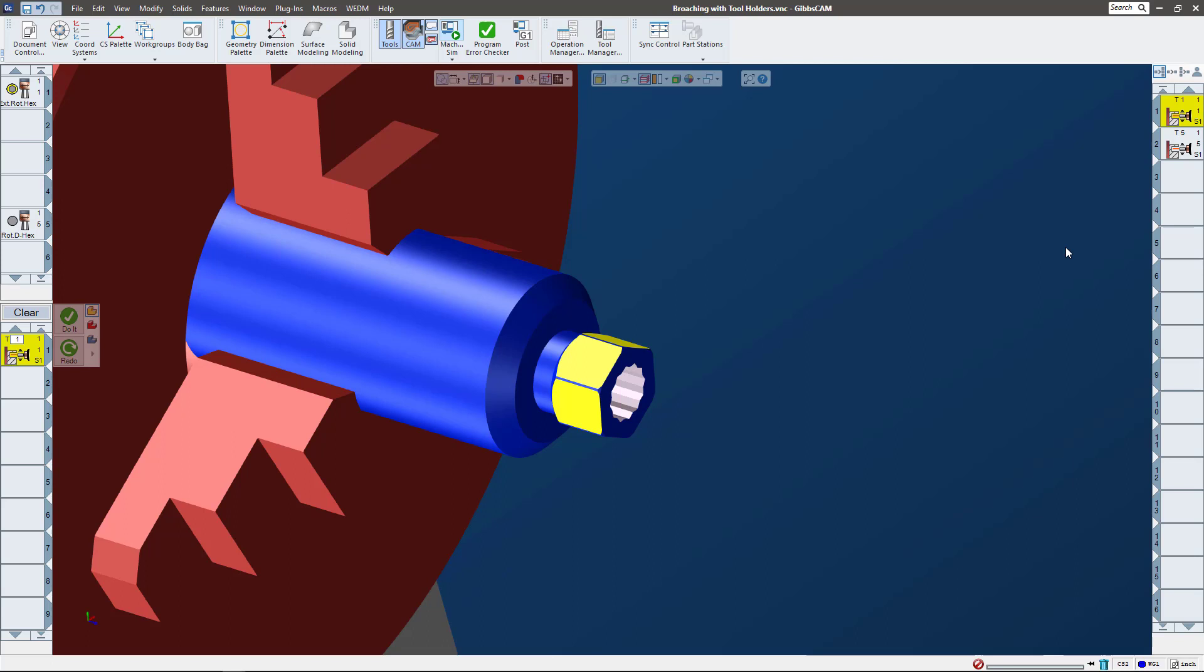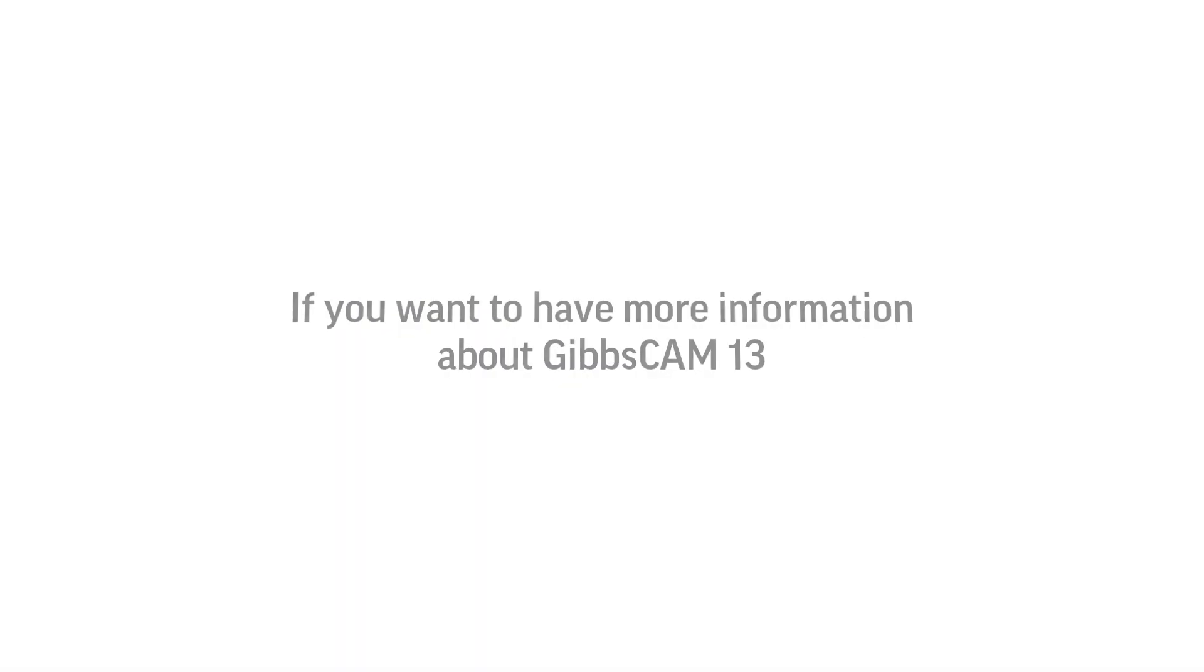This just saves a lot of time - you know, up to now everybody had to hand code this broaching. So hopefully this makes your life a little bit easier and gives you some more options for getting your parts done quick. If you have any questions about broaching or Gibbs CAM 13, please reach out to us via our website or email your local reseller. Thank you so much.